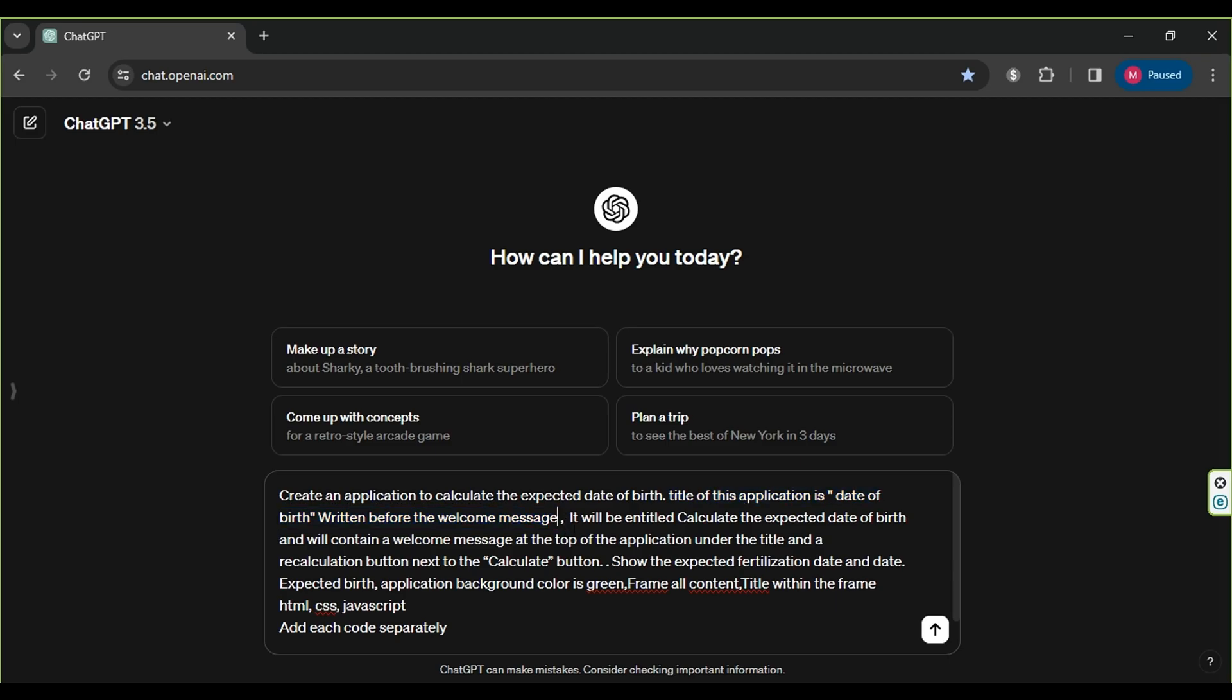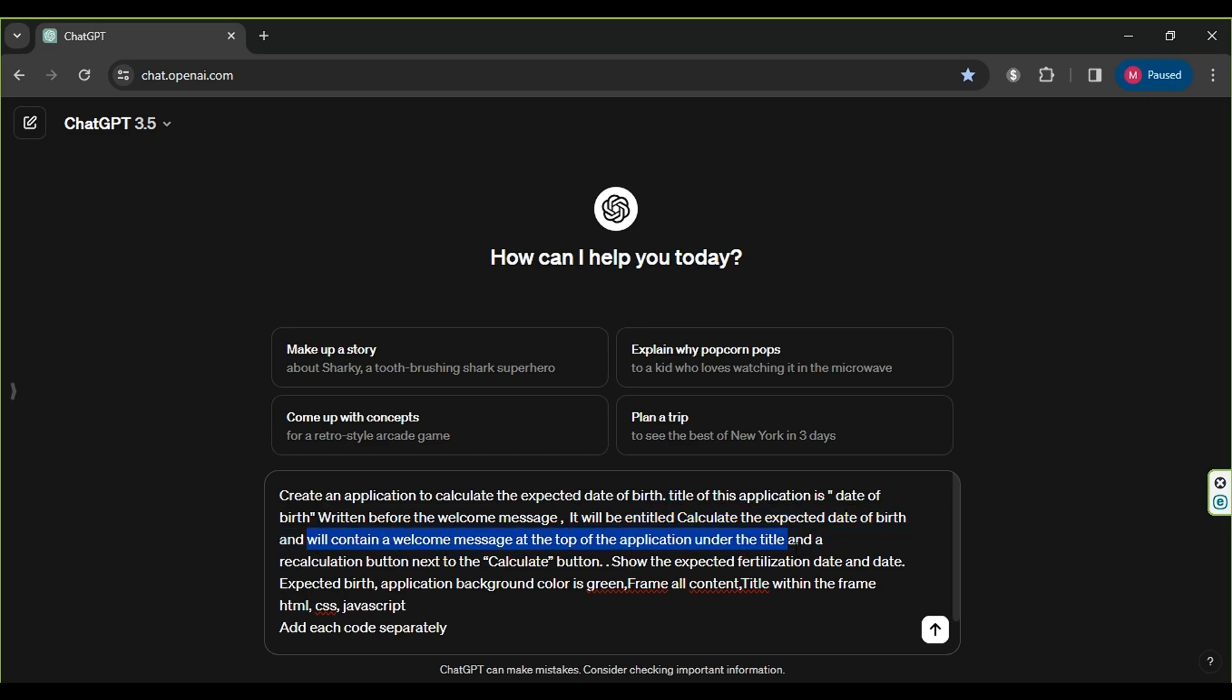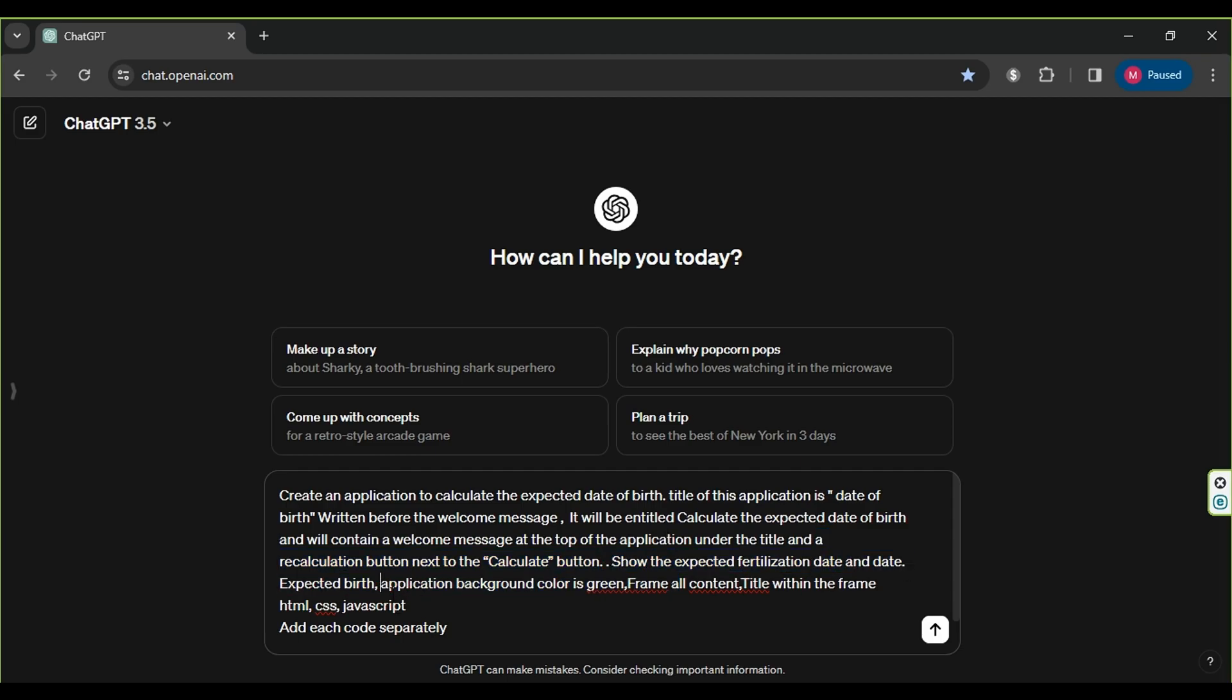Thirdly, we ask for text next to a date input box. Fourthly, we specify the purpose of the application and the desired outcomes. Additionally, we specify the background color.